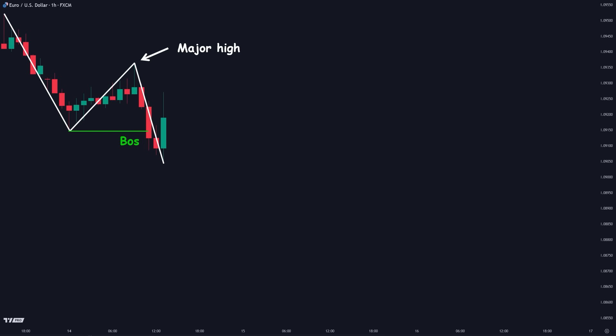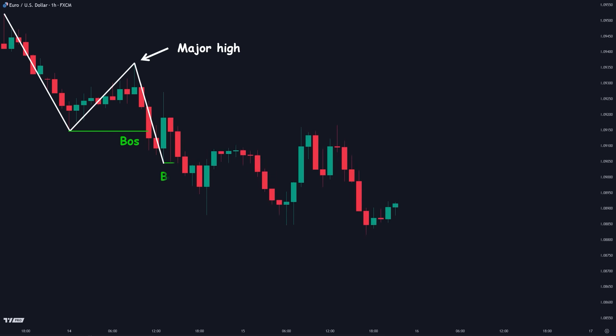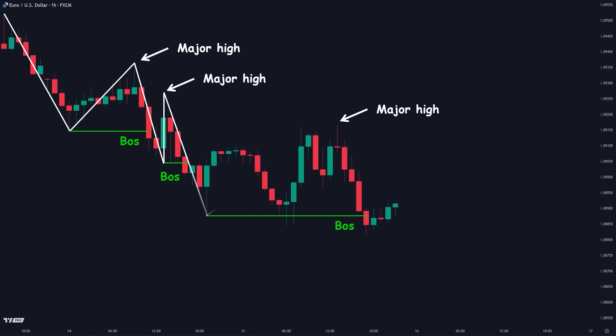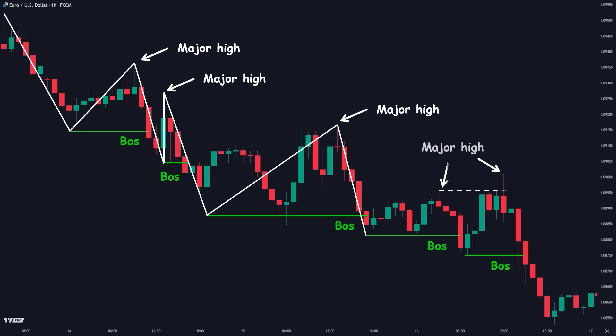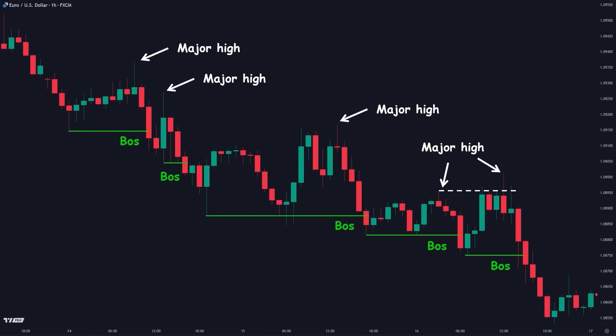Let's continue identifying major and minor swings. When the price breaks through and creates a new low, we mark the level where this break of structure originated as the new major swing. If the price only wicks below the recent low, this is not a valid break of structure and is therefore a minor swing. Breaking above a minor swing does not indicate a change in character. A true reversal only happens if we break above the major swing. We continue identifying major and minor swing lows until we get a valid change of character, signaling a reversal and shifting our bias to bullish.